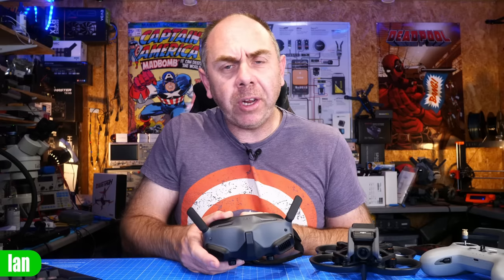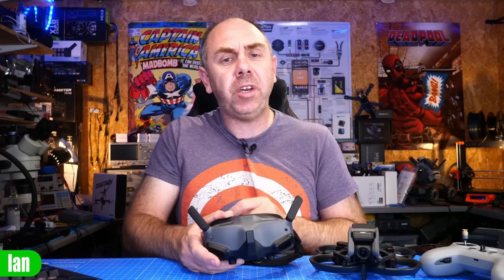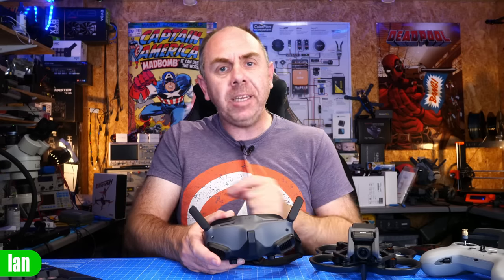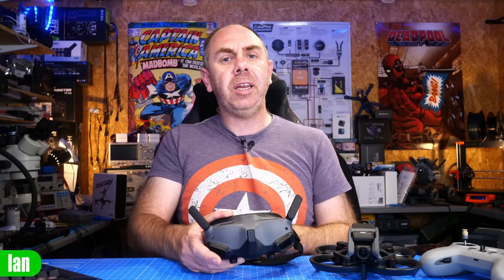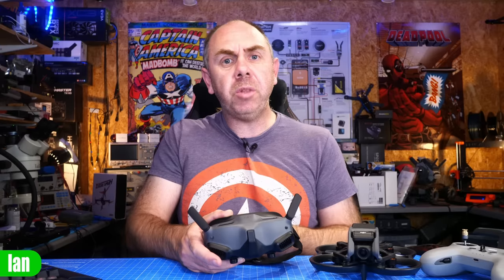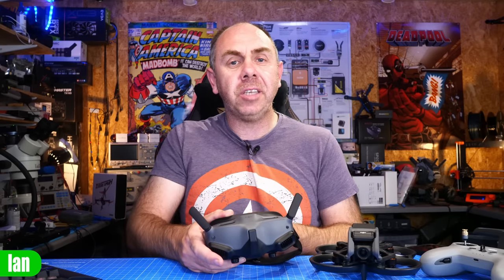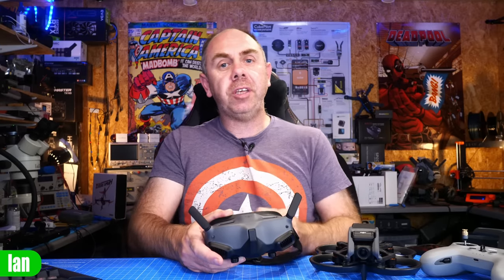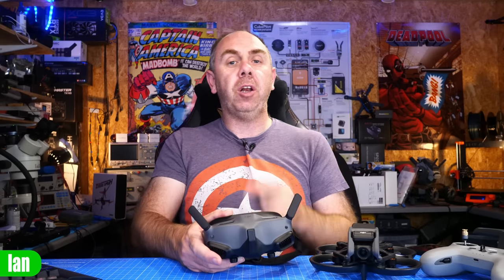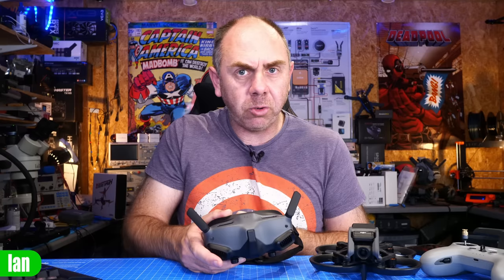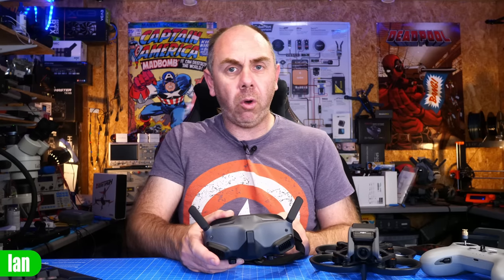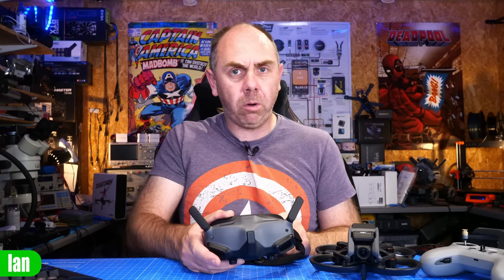Now just before I jump into it I just want to say if you find this video useful please do consider checking out the link to my Patreon in the description. It is only with the support of my Patreons am I able to keep making content like this and if you're interested in supporting the channel please do consider checking it out. Anyway let's hop over to the desktop and let's take a look at what's going on on the board on these goggles.